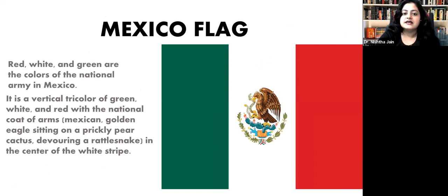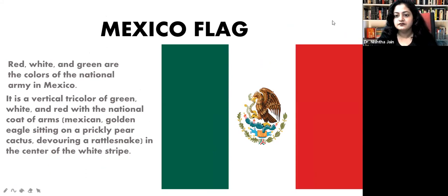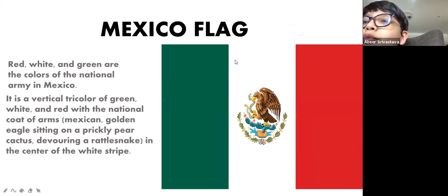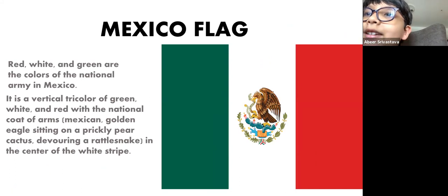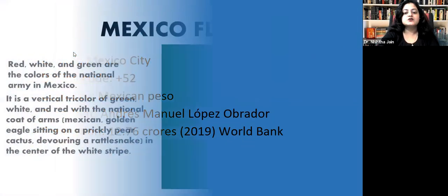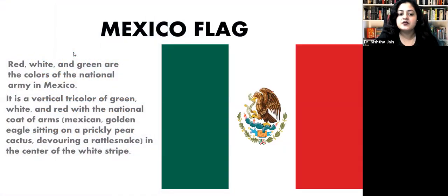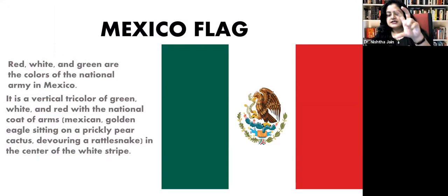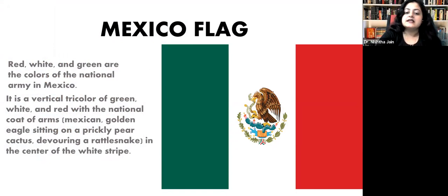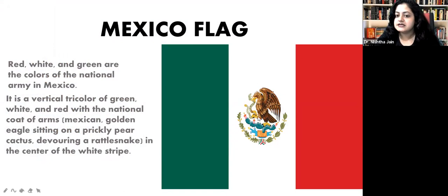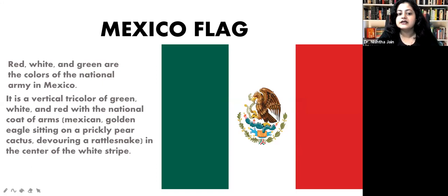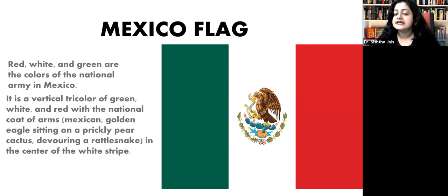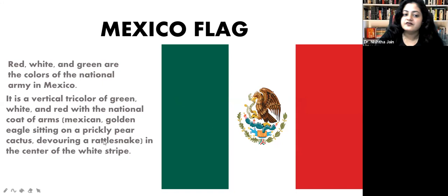The first thing we'll see is the Mexican flag. It is a red, white, and green colored flag with the colors arranged vertically. In the center is the national coat of arms for Mexico — a Mexican golden eagle sitting on a cactus and devouring a rattlesnake. This is something very representative of their flag.